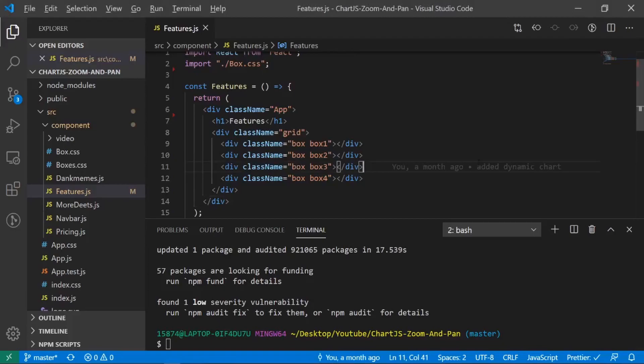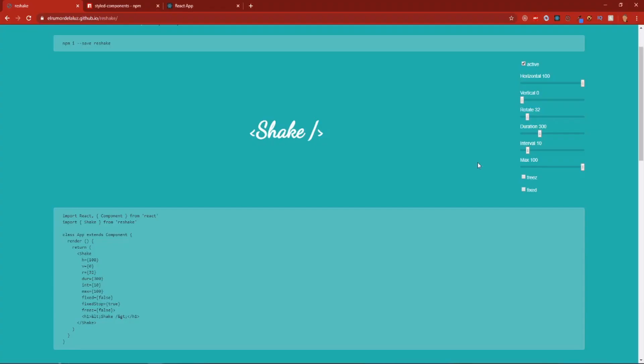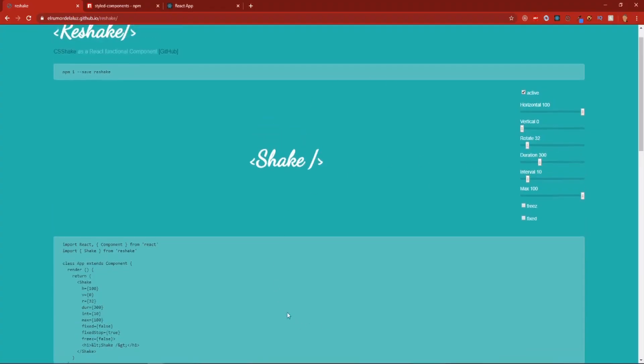Alright, so it's done installing now. And I'm going to go back to the documentation. And I'm just going to quickly run over the stuff that's here.